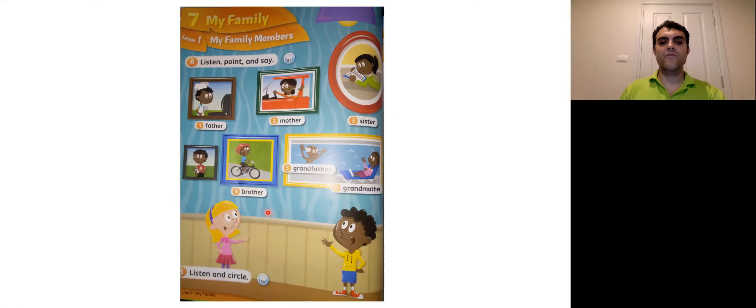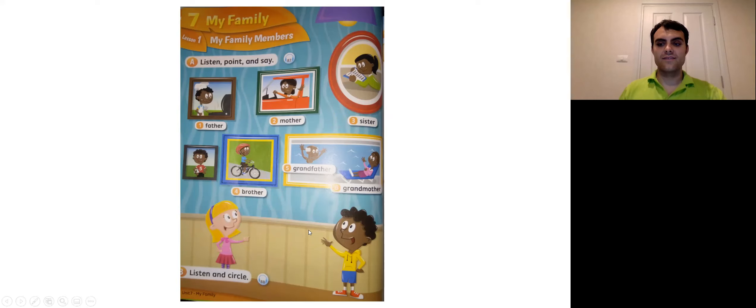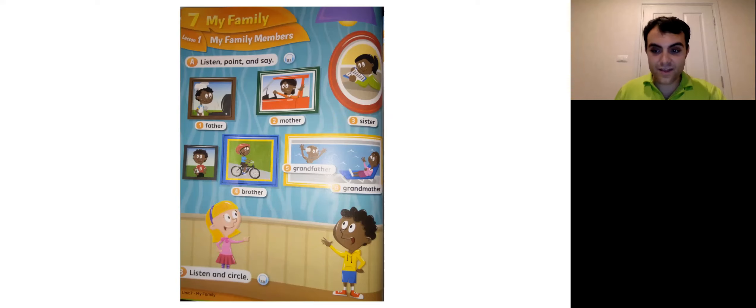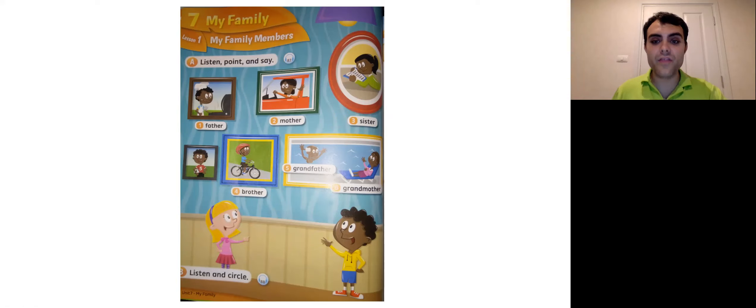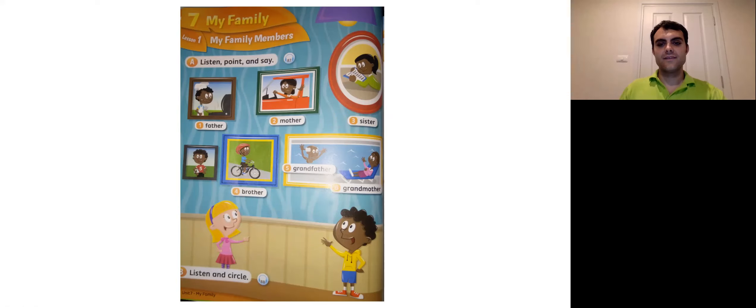Okay. What about this one? Number four. Brother. Brother. Brother.